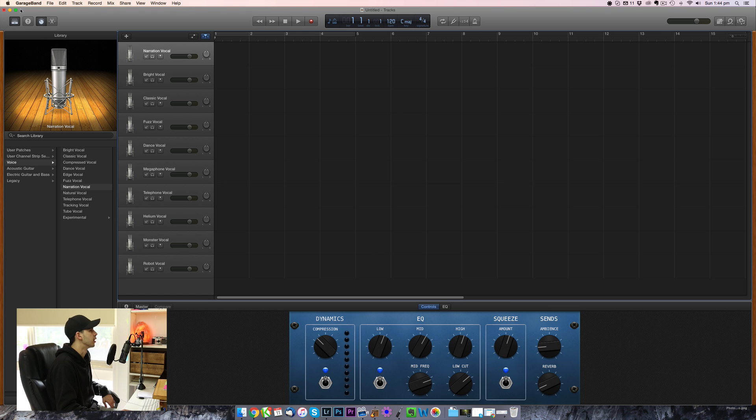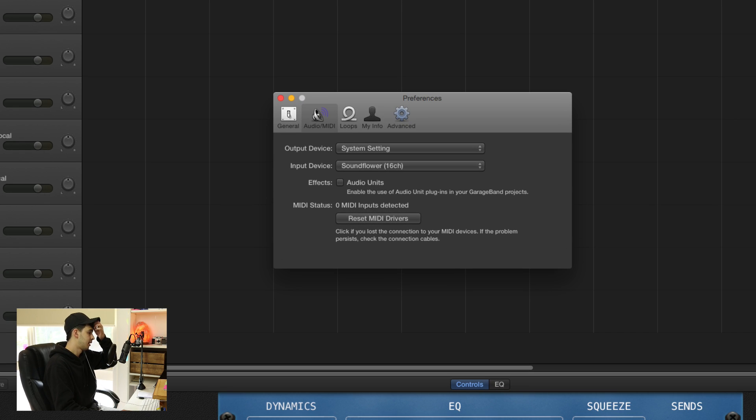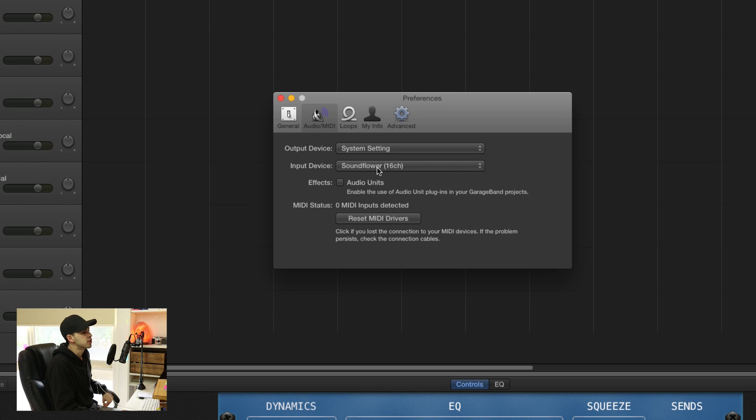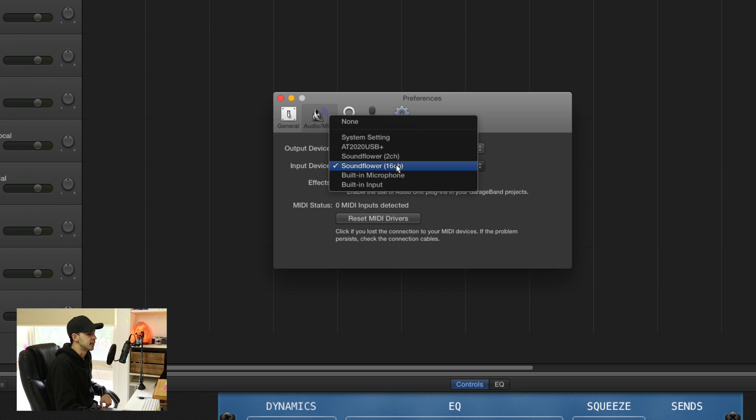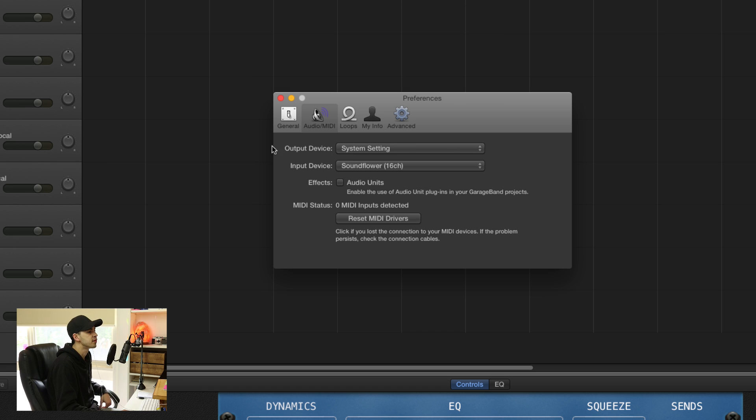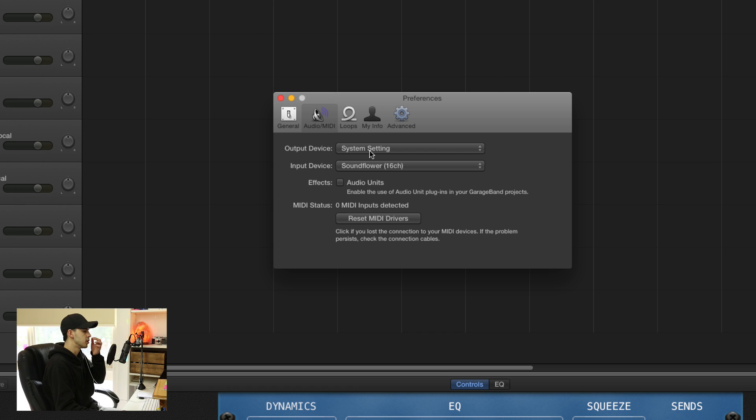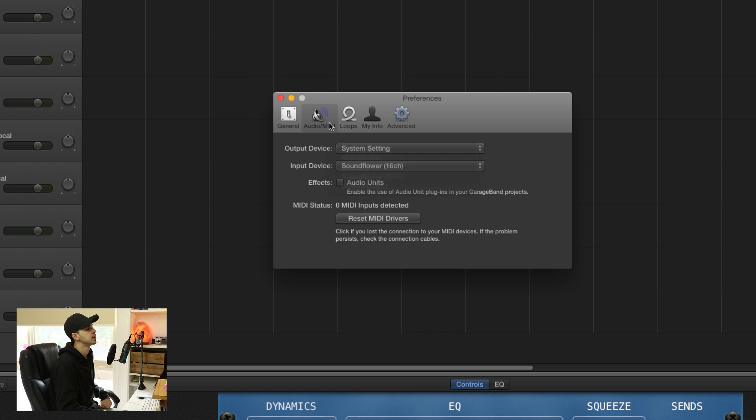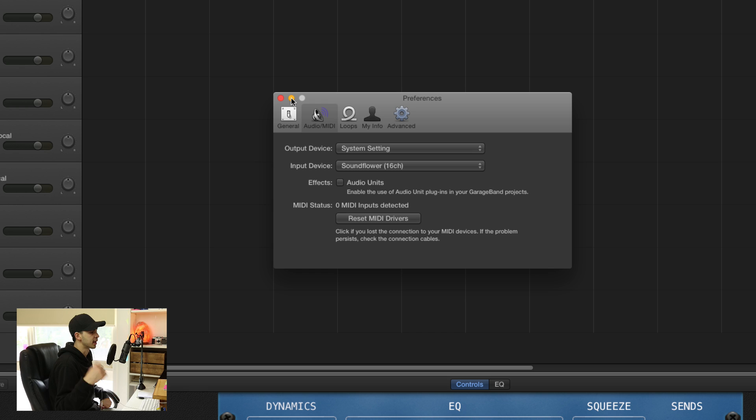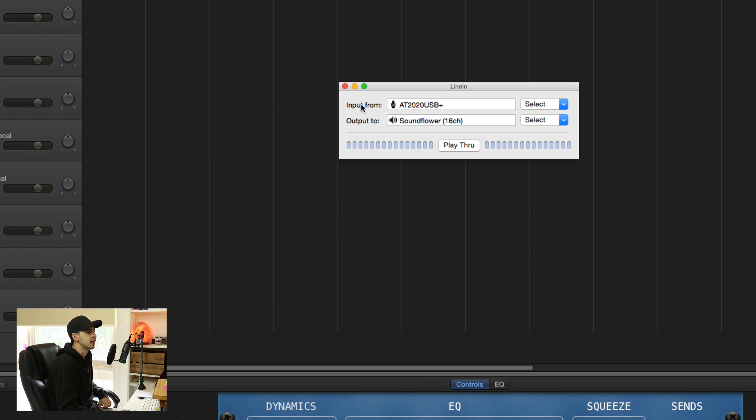You are going to open GarageBand Preferences. And in the Audio MIDI tab, input device is SoundFlower 16 channel, or 64. Output device is System Setting, which is obviously going to be your headphones that you just chose in the System Preferences. You can minimize that. It will take a second to adjust, but minimize that.